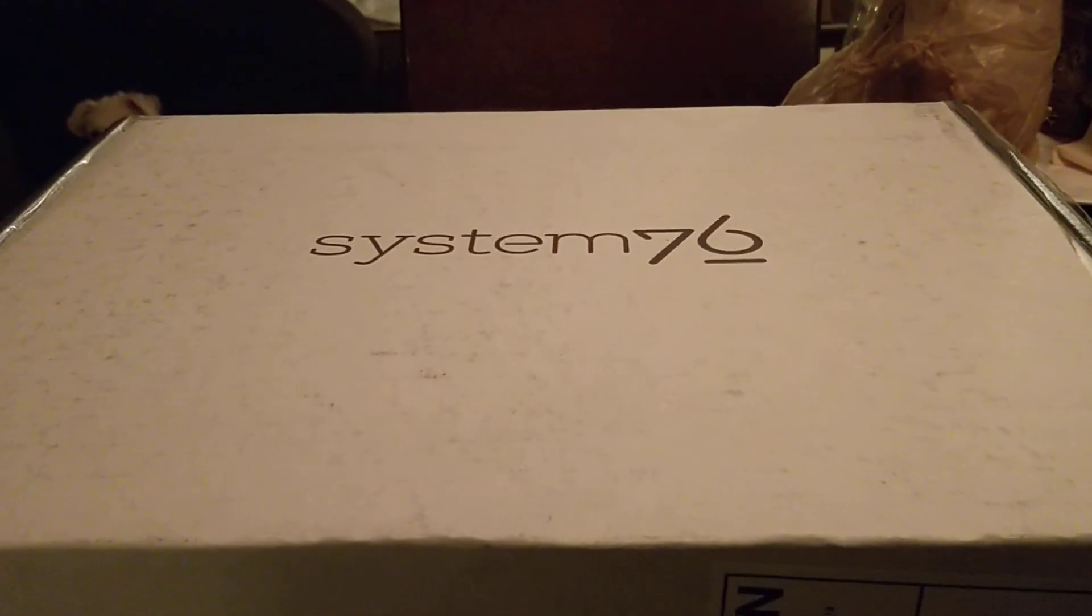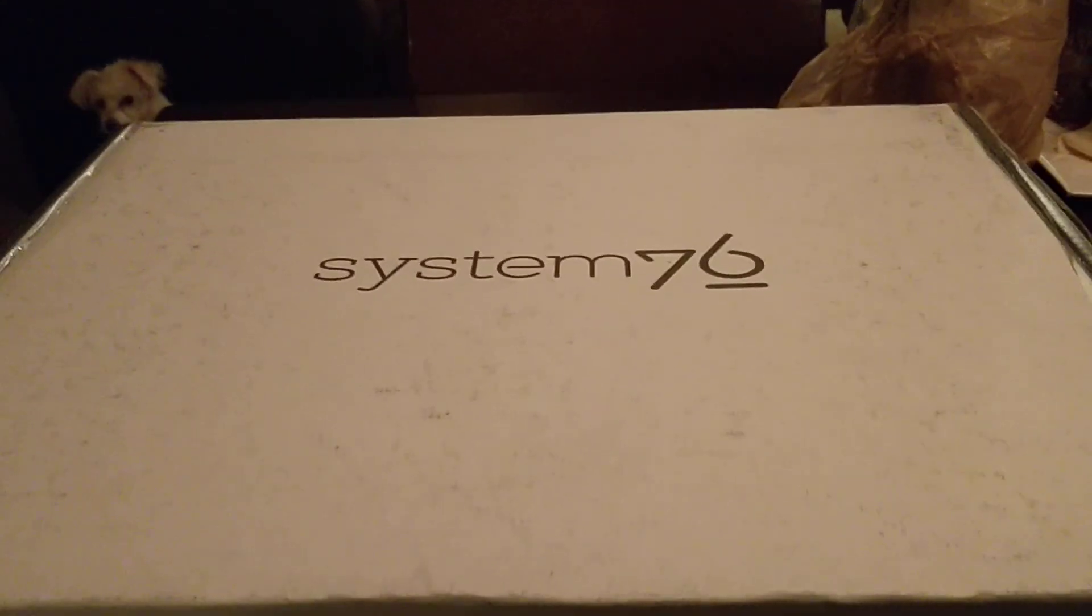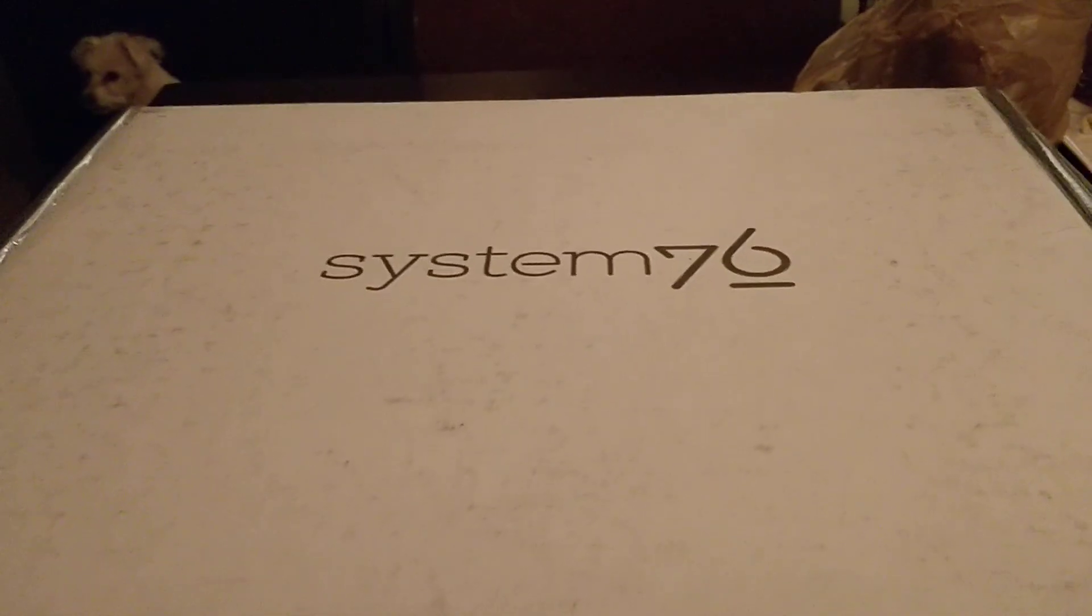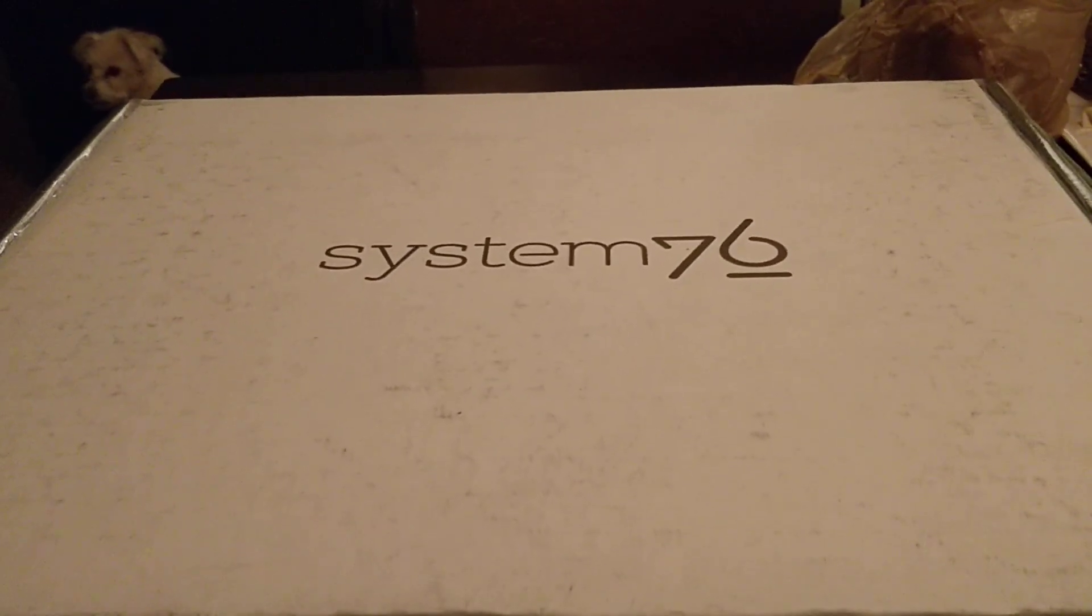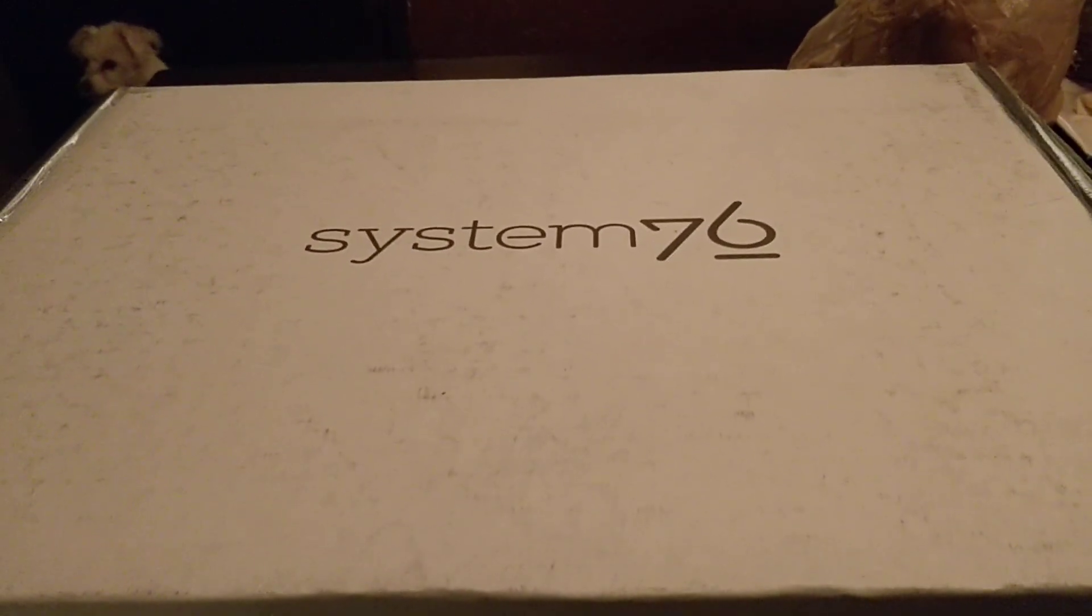Hey everyone, so I'm doing something pretty rare today. I'm doing an unboxing video, which I almost never do.